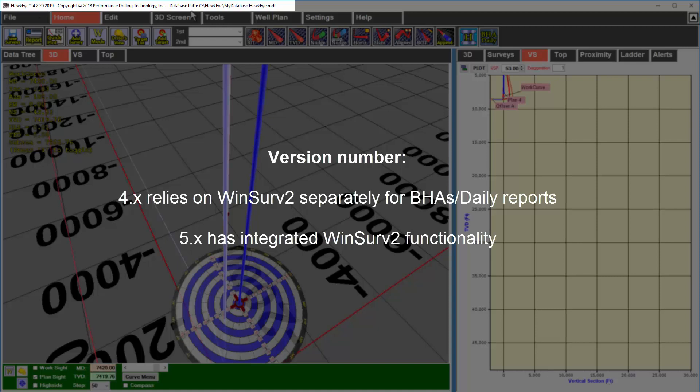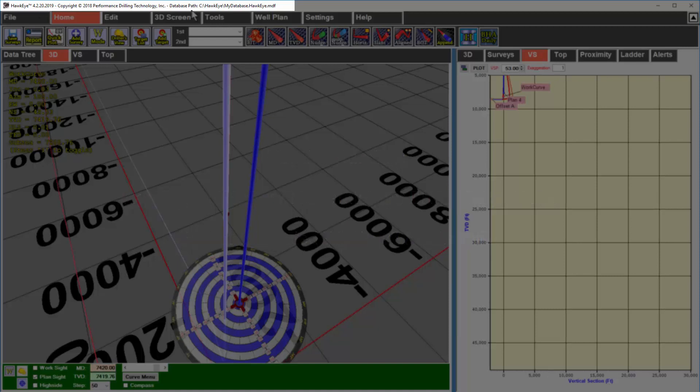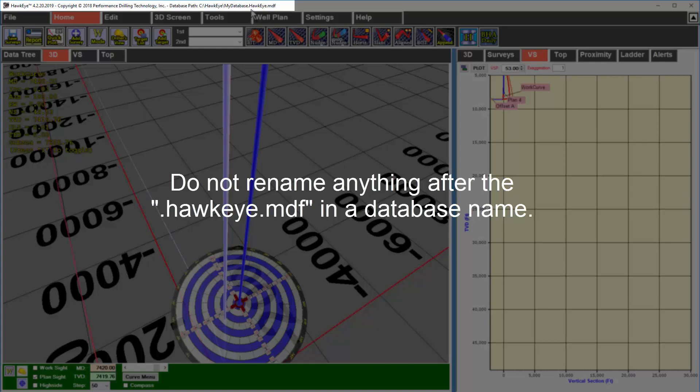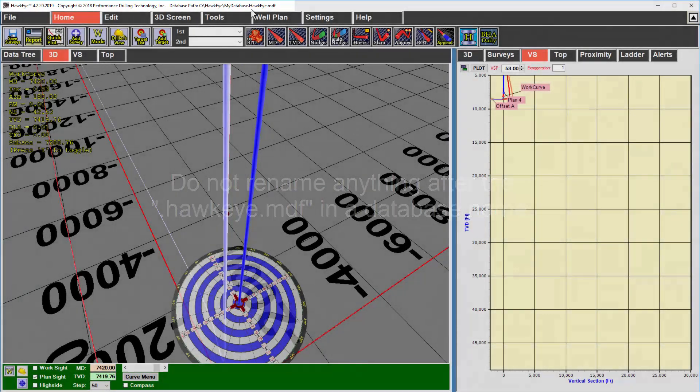The next thing you want to keep your eye on is your database path. This tells you the location of your Hawkeye database. Keep in mind that Hawkeye databases are double extension databases. So if you need to rename your database, do not change anything after the .hawkeye.mdf. Both of those extensions are a critical part of the database functioning correctly.